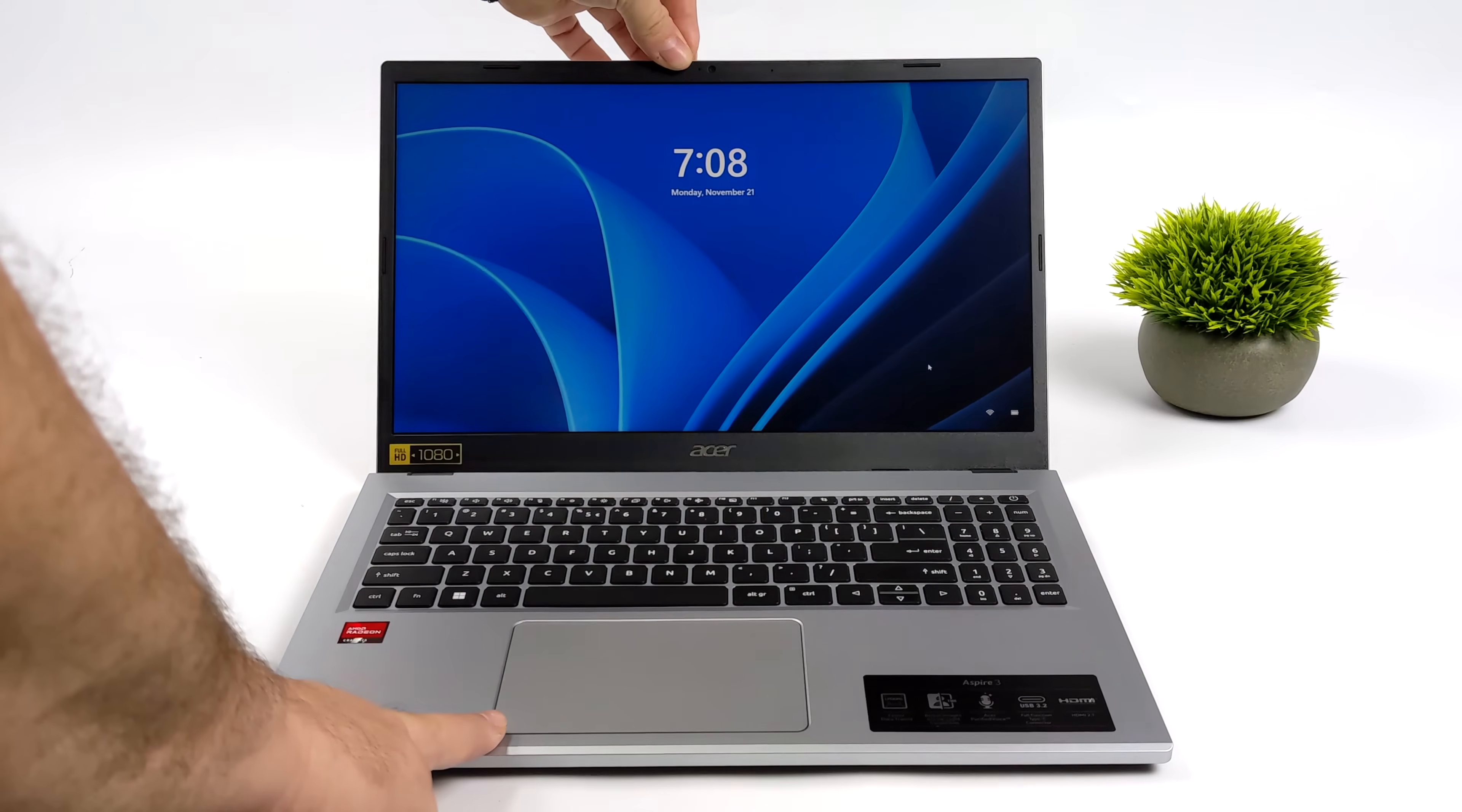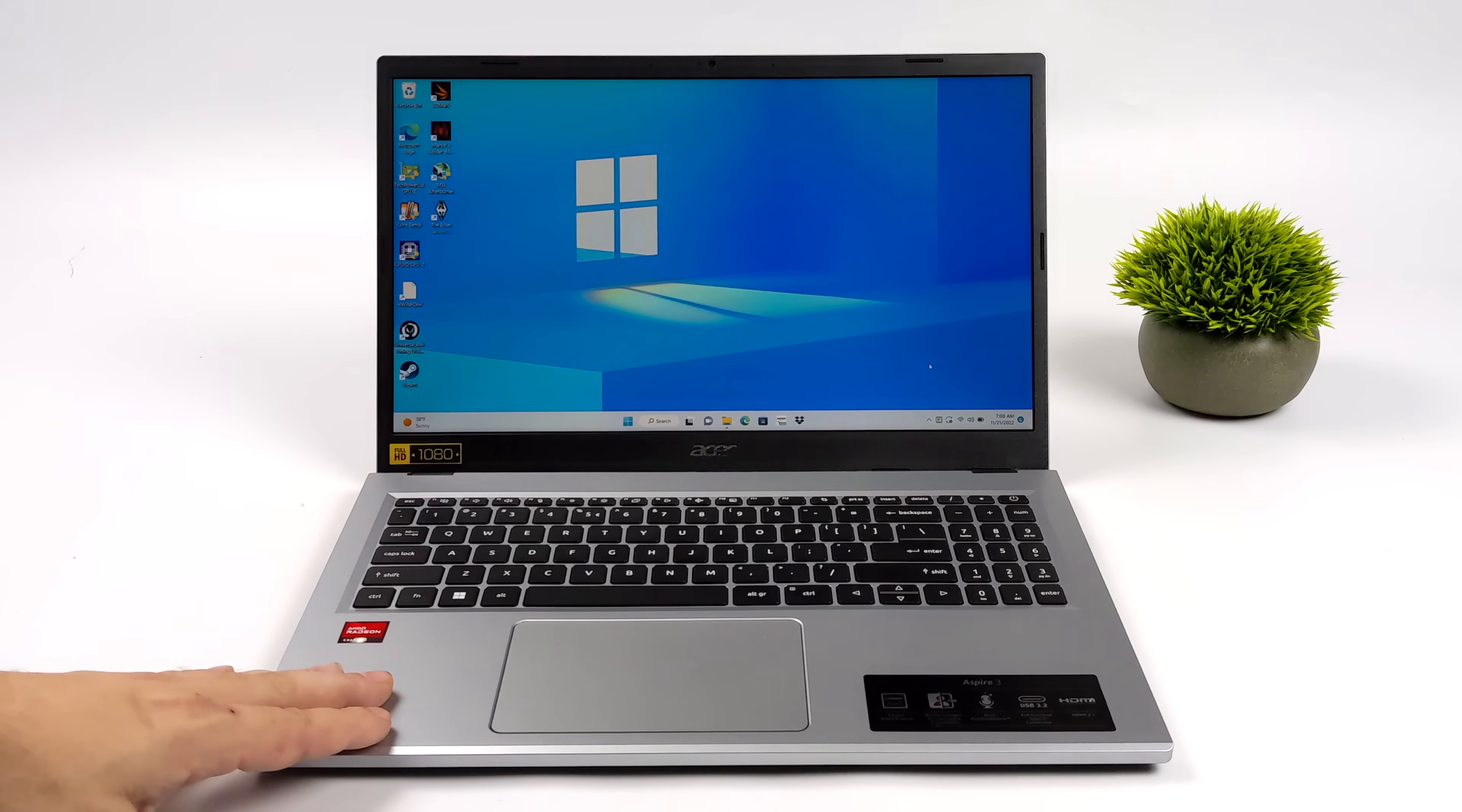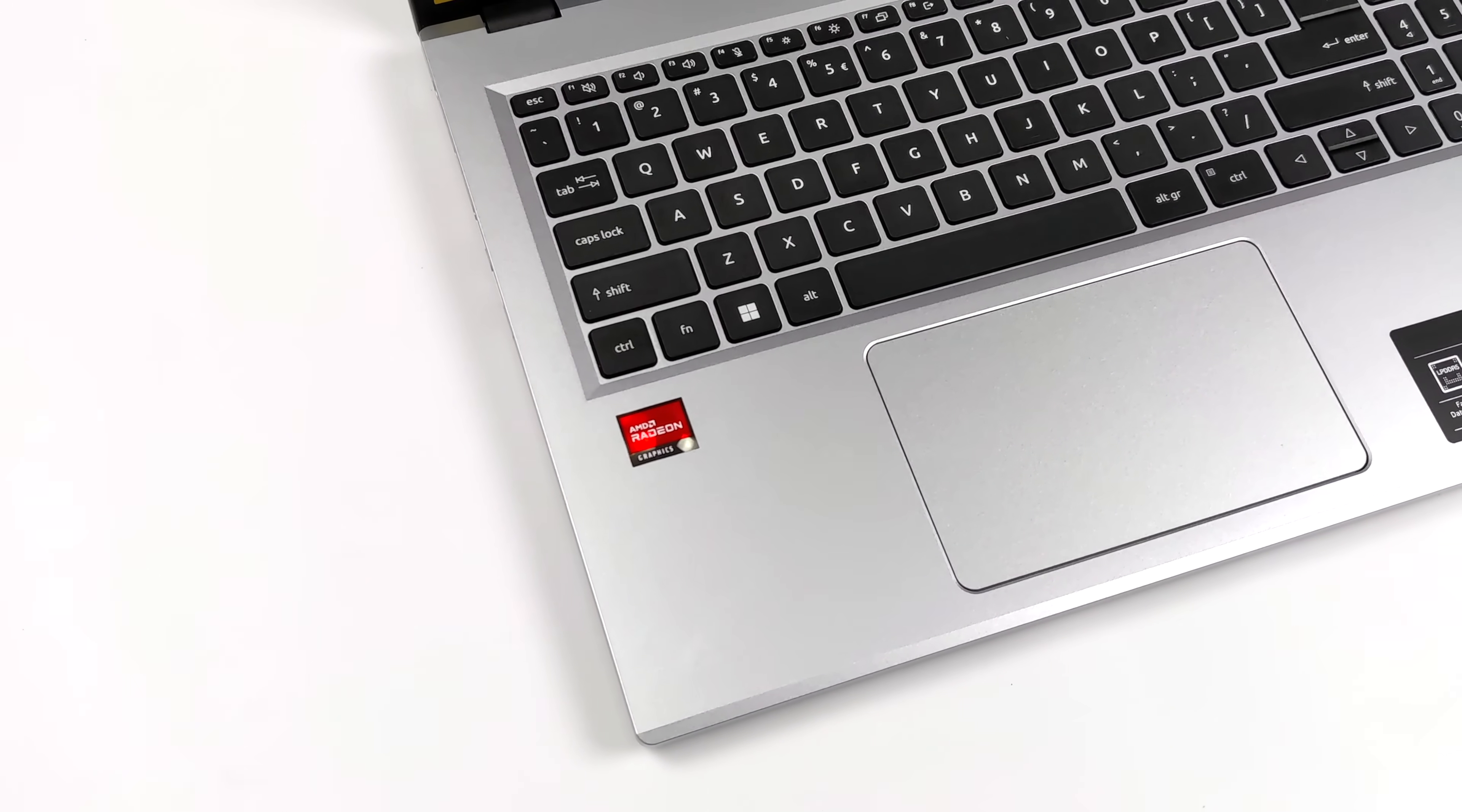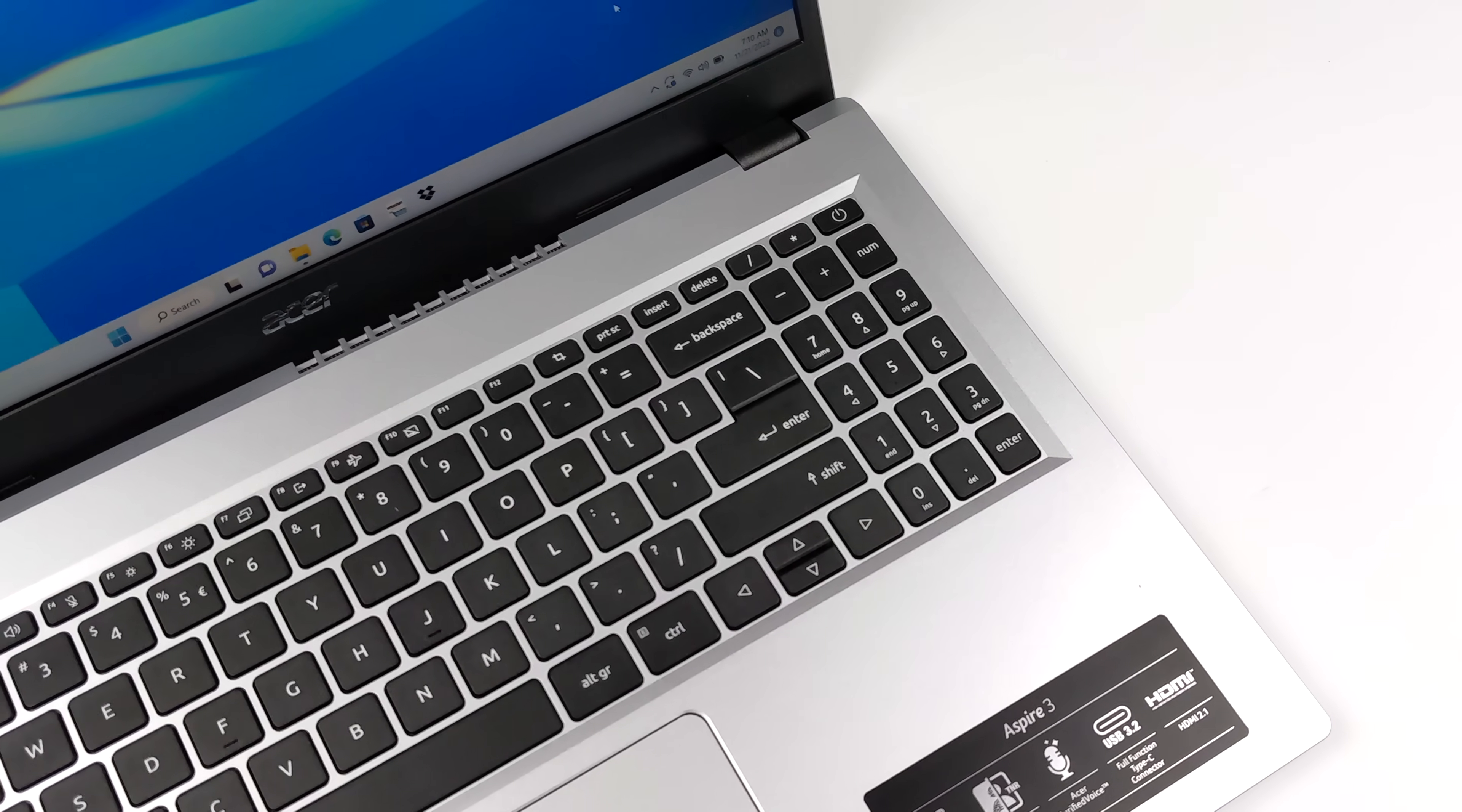Today we're going to be checking out the performance of AMD's all new 7000 series Mendocino APUs. I've actually got the very first laptop that's come to the consumer market that has this chip. This is the Acer Aspire 3 A315-24P. Now, this video really isn't a review on this specific laptop. It's more about what these new 7000 Mendocino chips can do, and they do offer pretty great budget performance for what we have here.